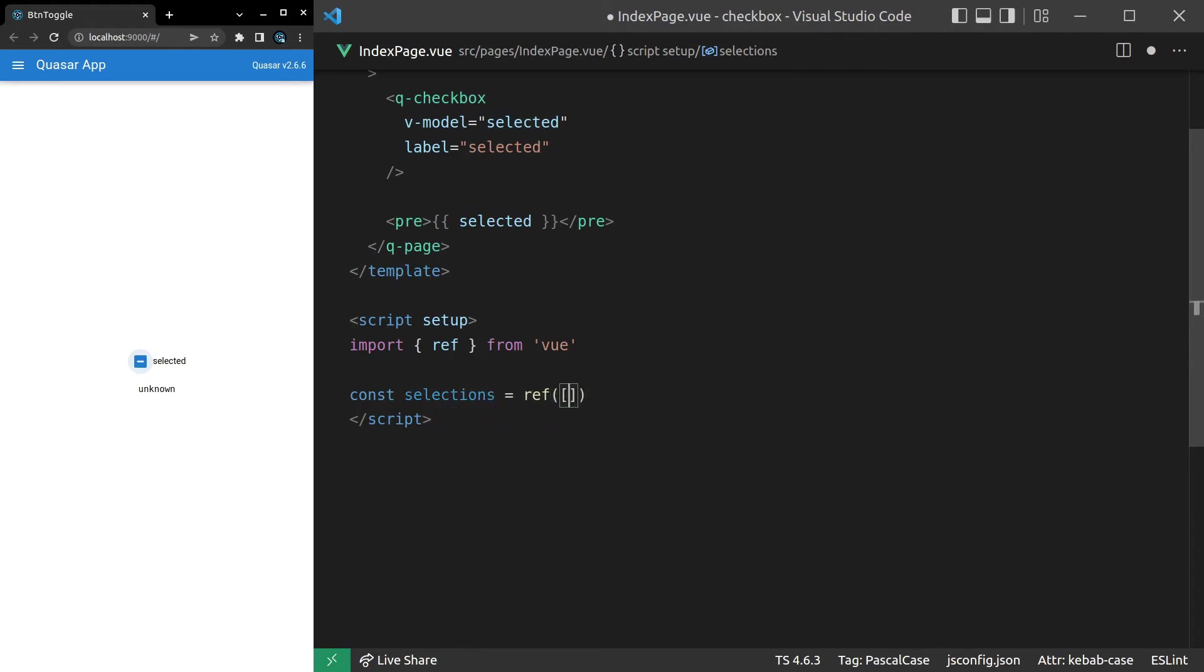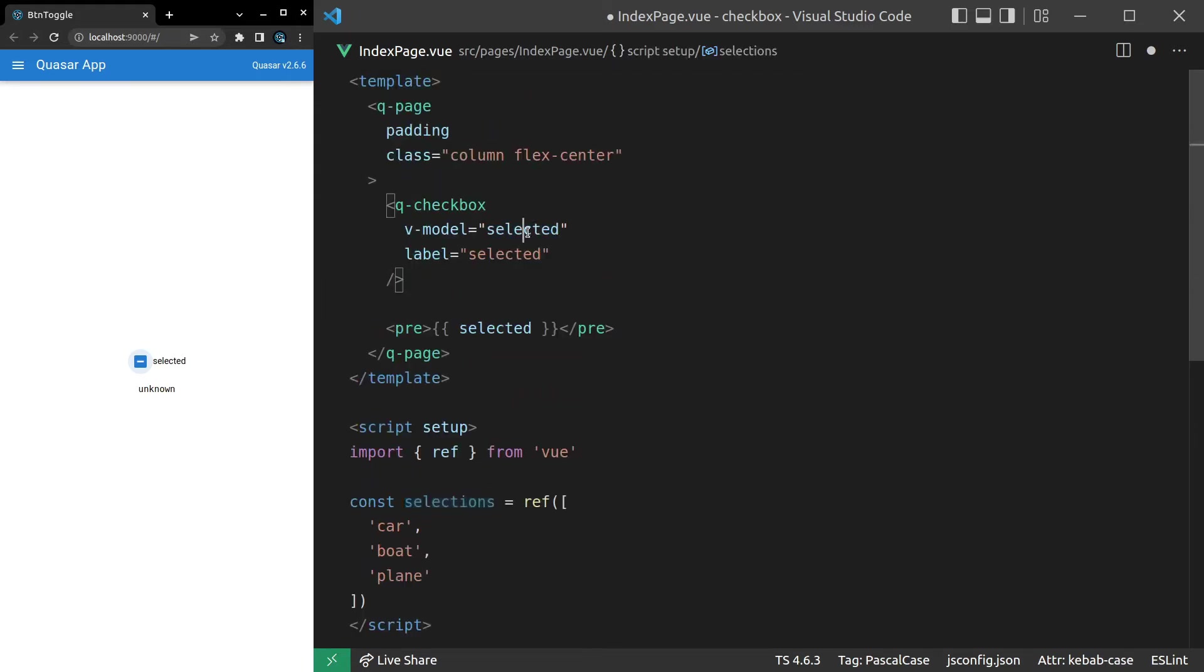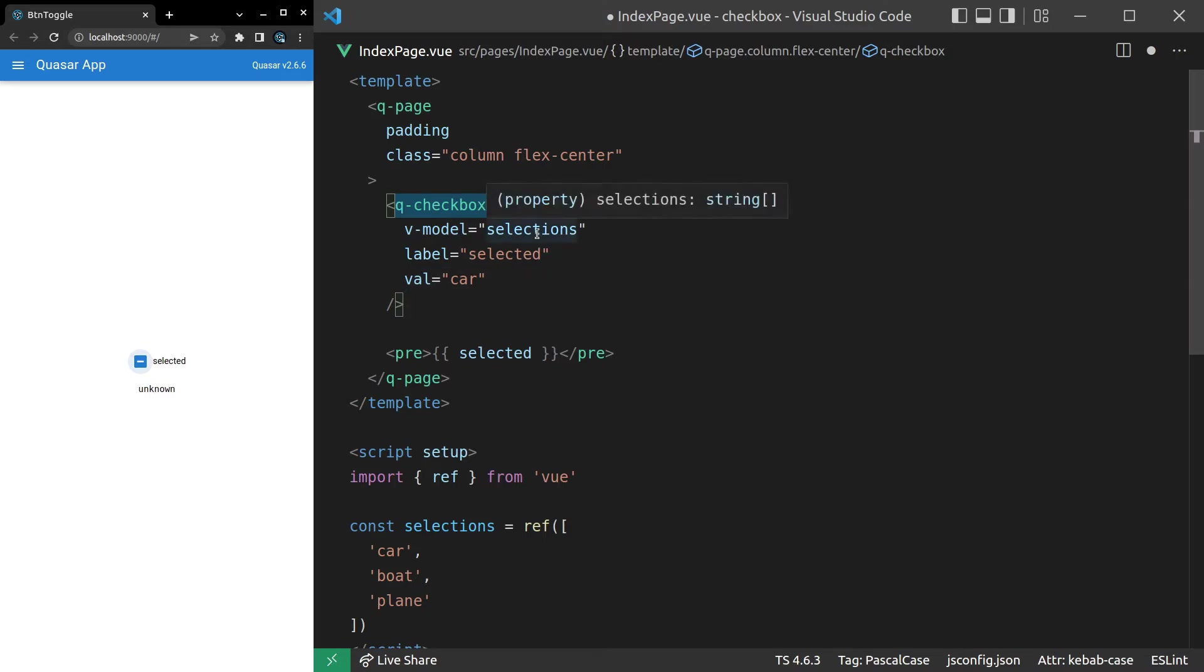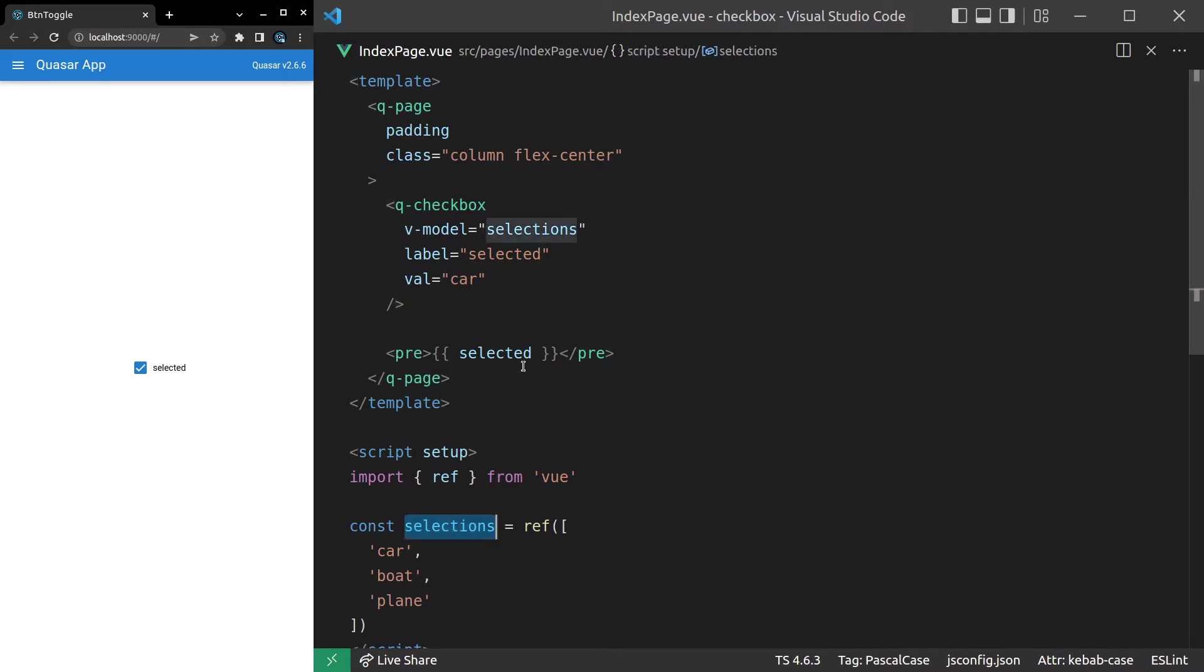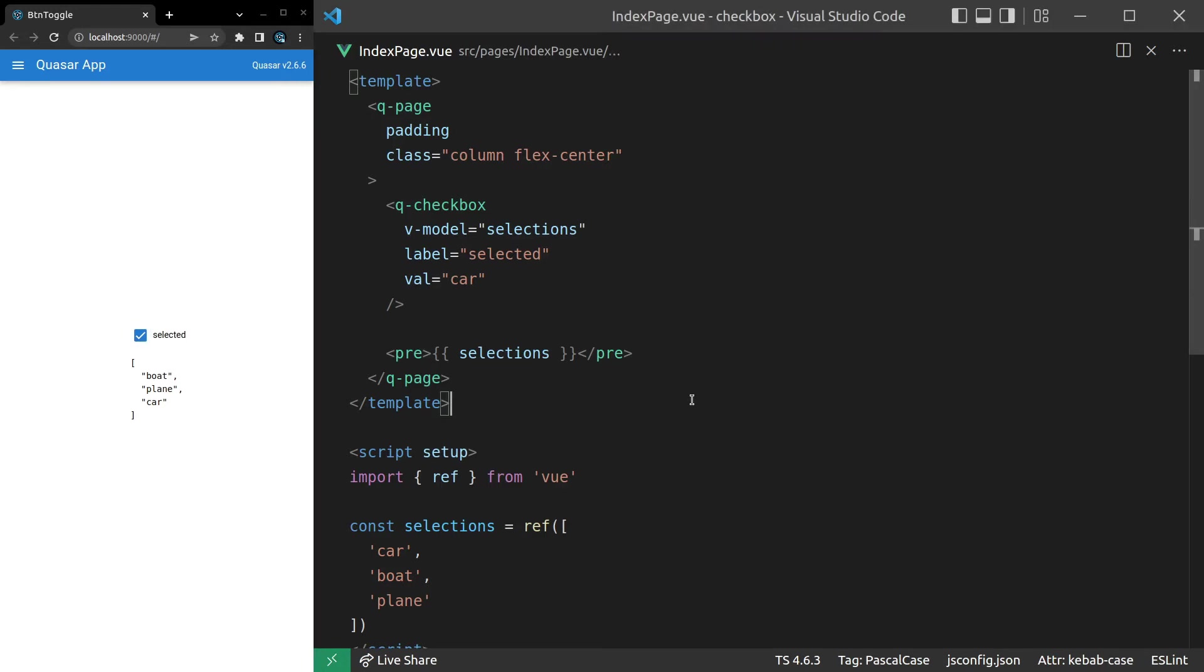And then we'll make this a ref of an array and say car, boat, plane. And then what we can do is say we're going to model that array of selections. But the value that this is modeling inside of that array is car. So by saying val here, we can say, hey, when this is an array, I want you to model the value car inside of that array. I'll show you what I mean. We'll change this to selections. So we've got car, boat, plane. And now when I toggle that on and off, car is added and removed from the array. So that's really good to know. This is a really common thing where you want to be able to toggle things within an array. So that's possible by setting value here.